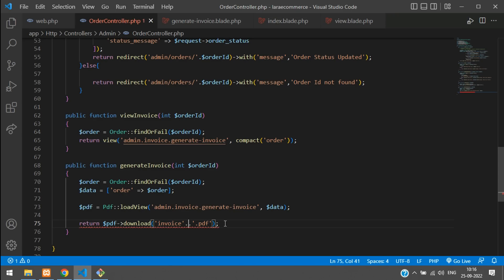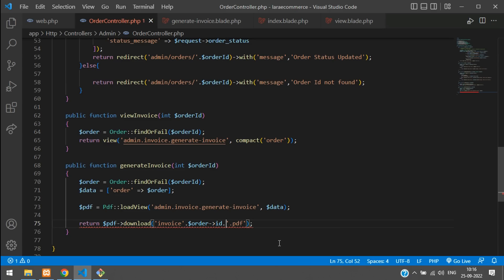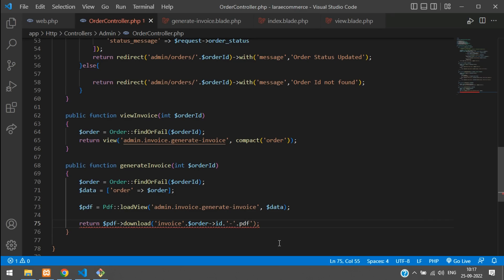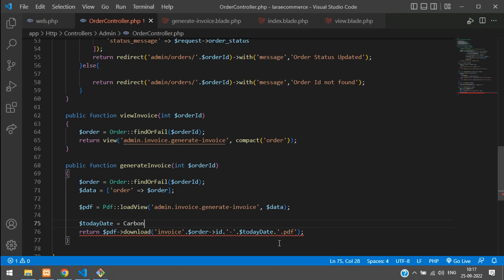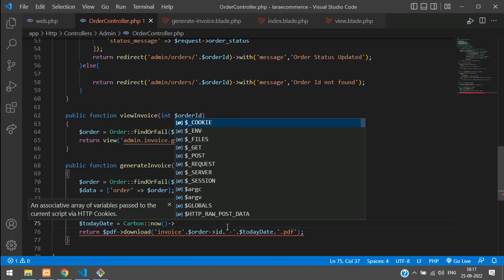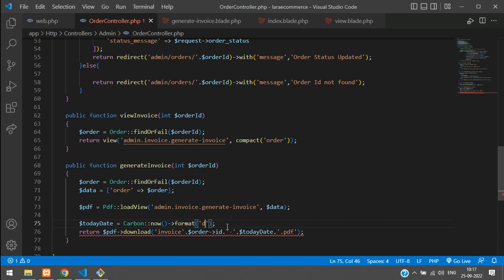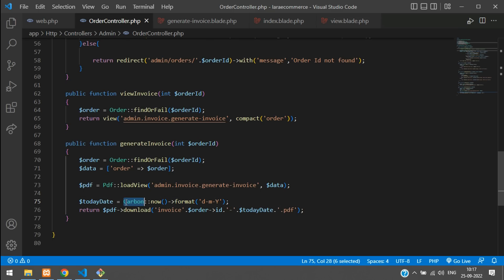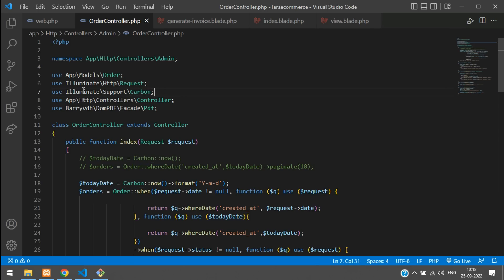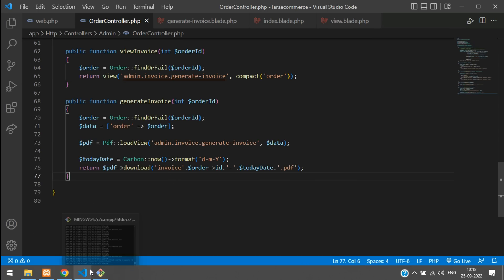For the PDF loadView, use the same blade path: admin.invoice.generate_invoice. Then build the invoice filename using concatenation: 'invoice-' . $order->id . '-' . $todayDate, where $todayDate = Carbon::now()->format('d-m-Y'). Make sure Carbon is imported at the top of the controller. Save the file.